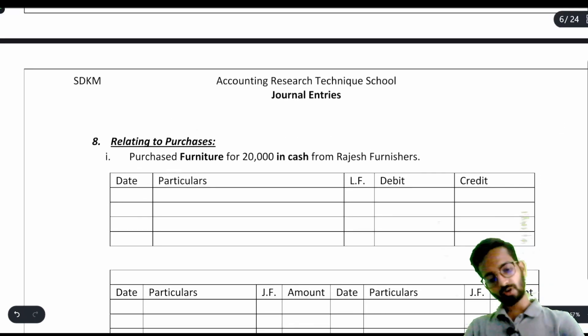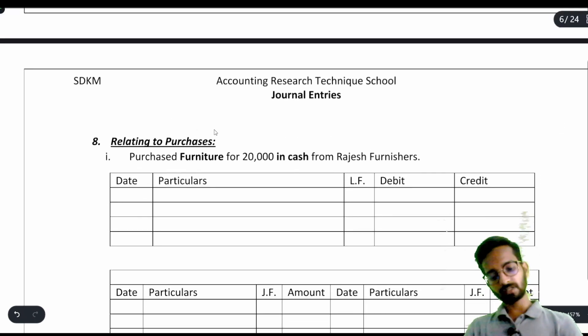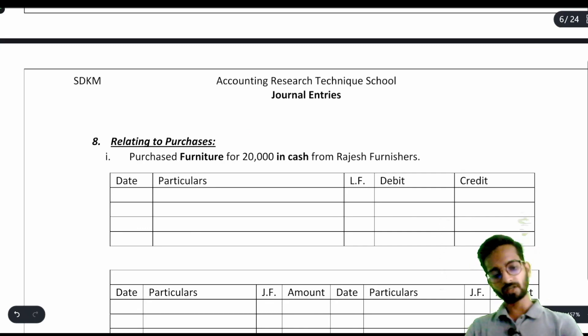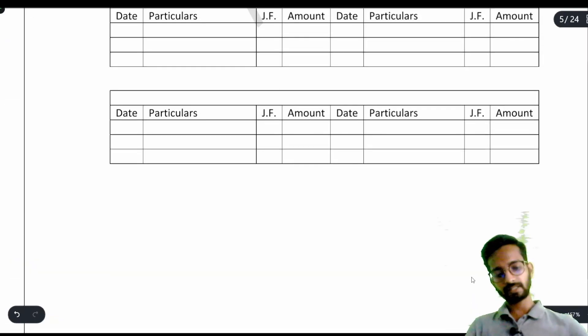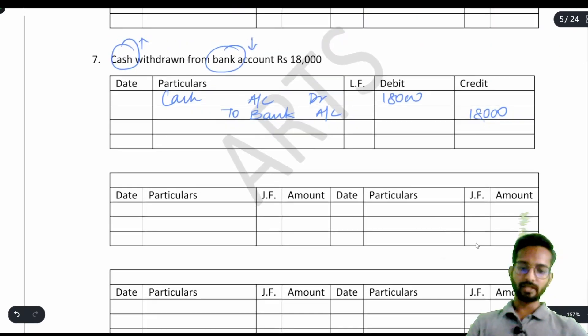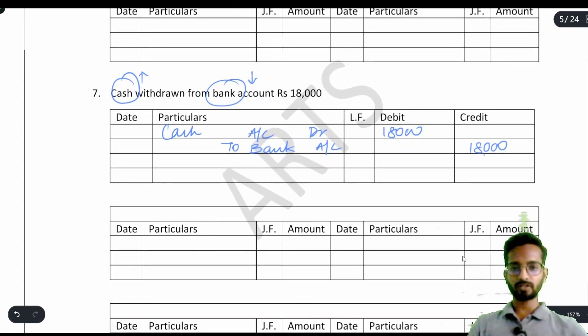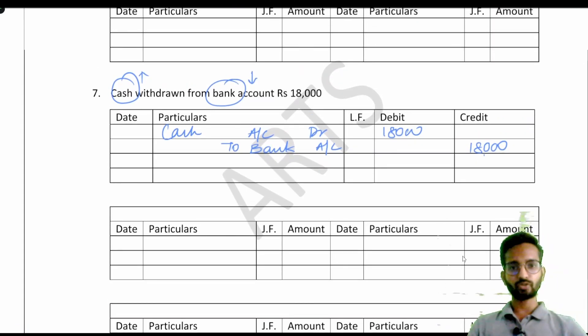From here, the journal entries relating to purchases will be covered in the next video. Please revise whatever we have done till now and then watch the next video for journal entries related to purchases. Thank you so much.